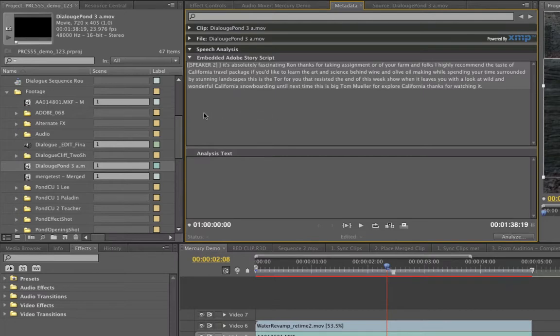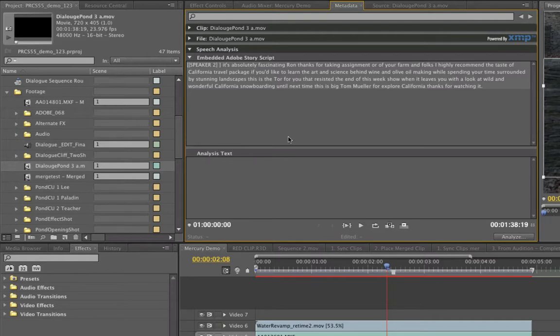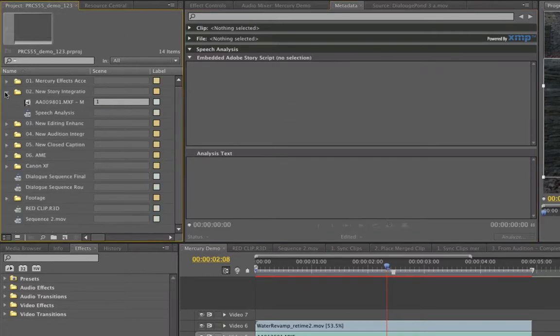So you can actually attach multiple clips, attach Adobe story script to multiple clips, especially if they're the same scene or whatever, so you can search for them later. It's a great addition to Premiere Pro CS 5.5. And like I said, I'm doing a full tutorial on that in another video.